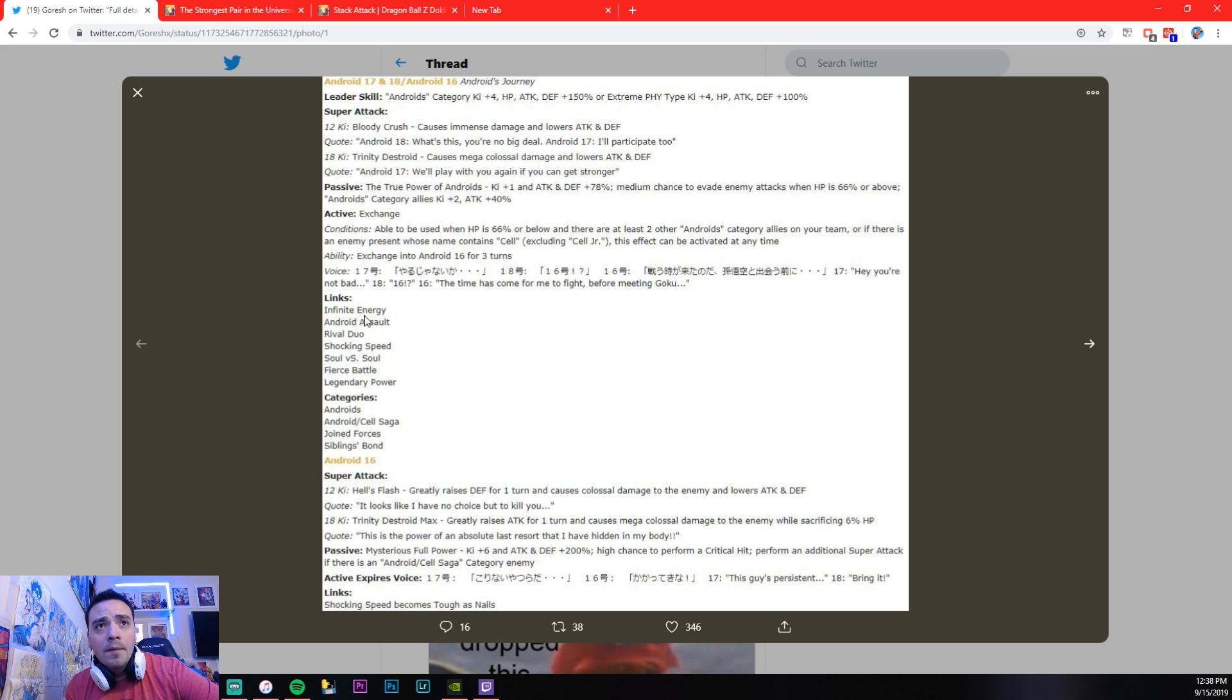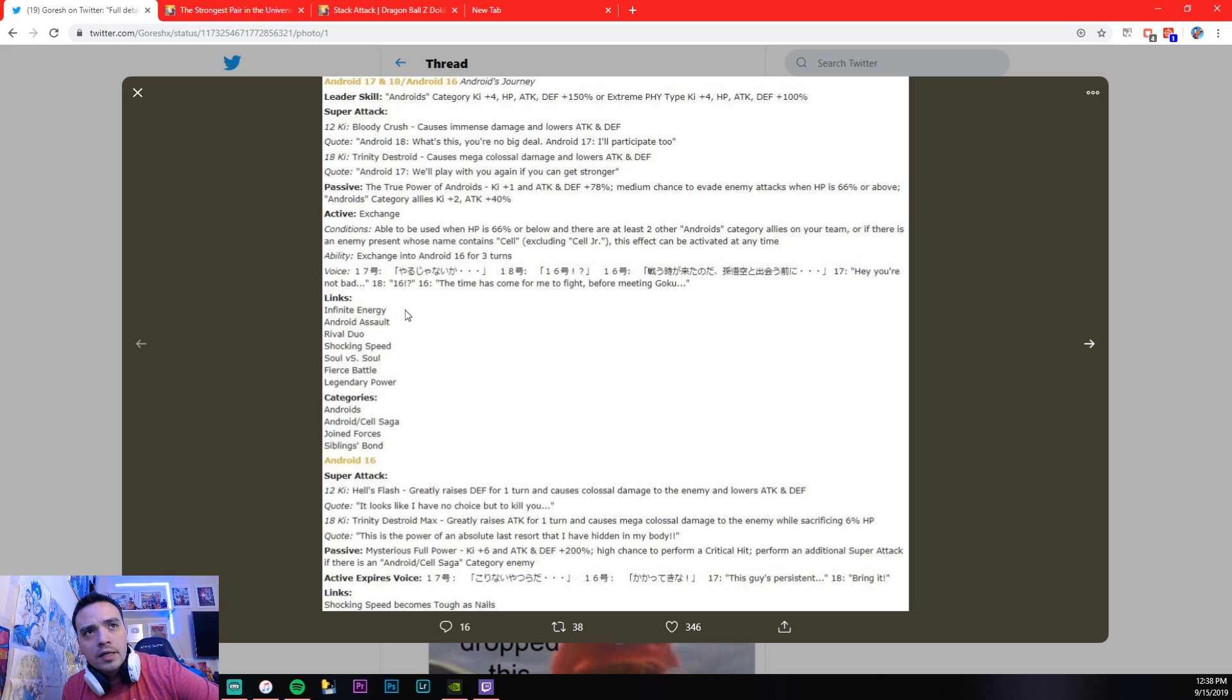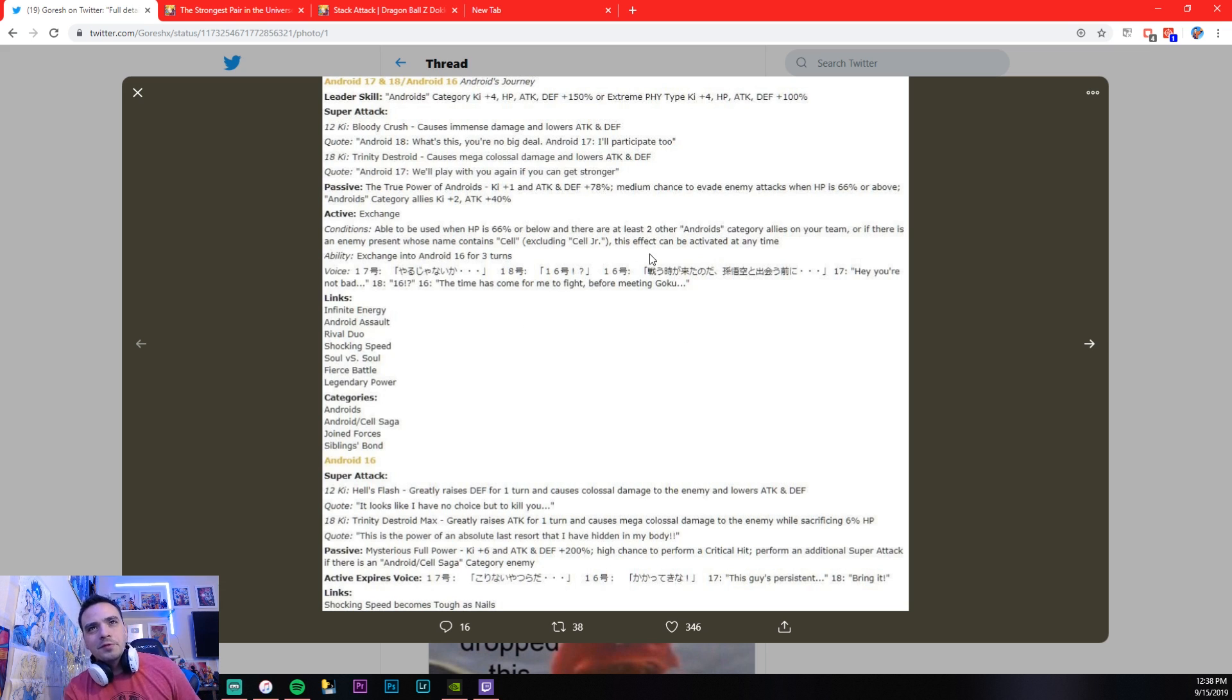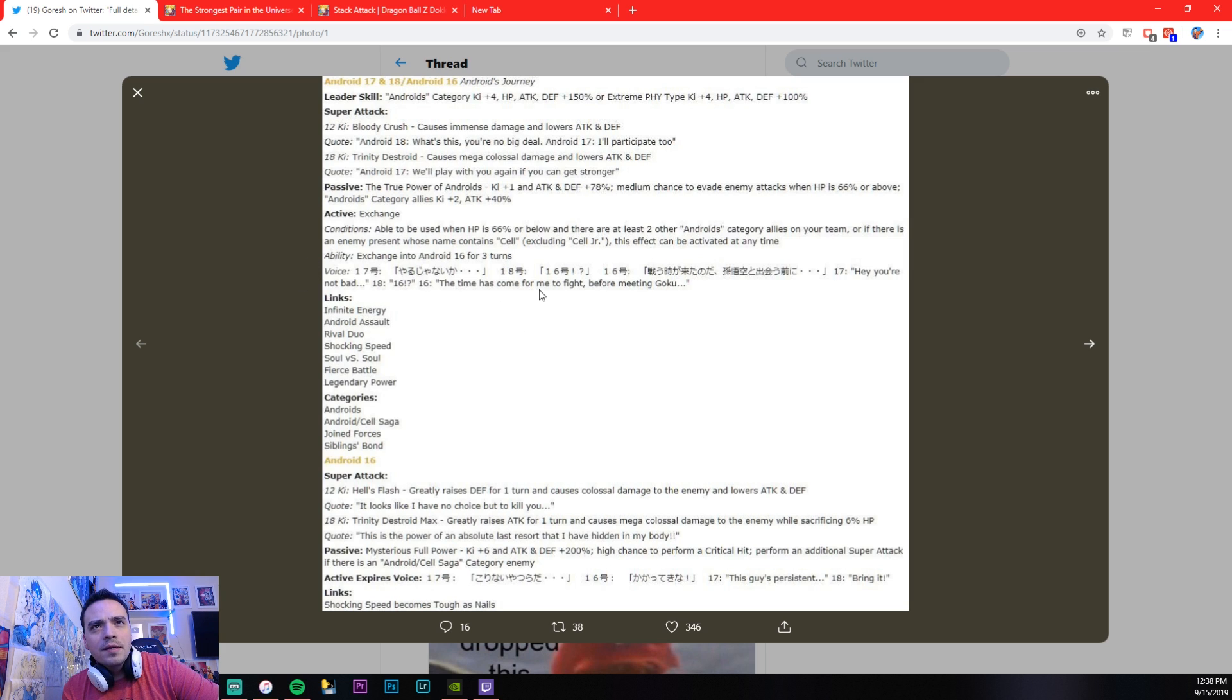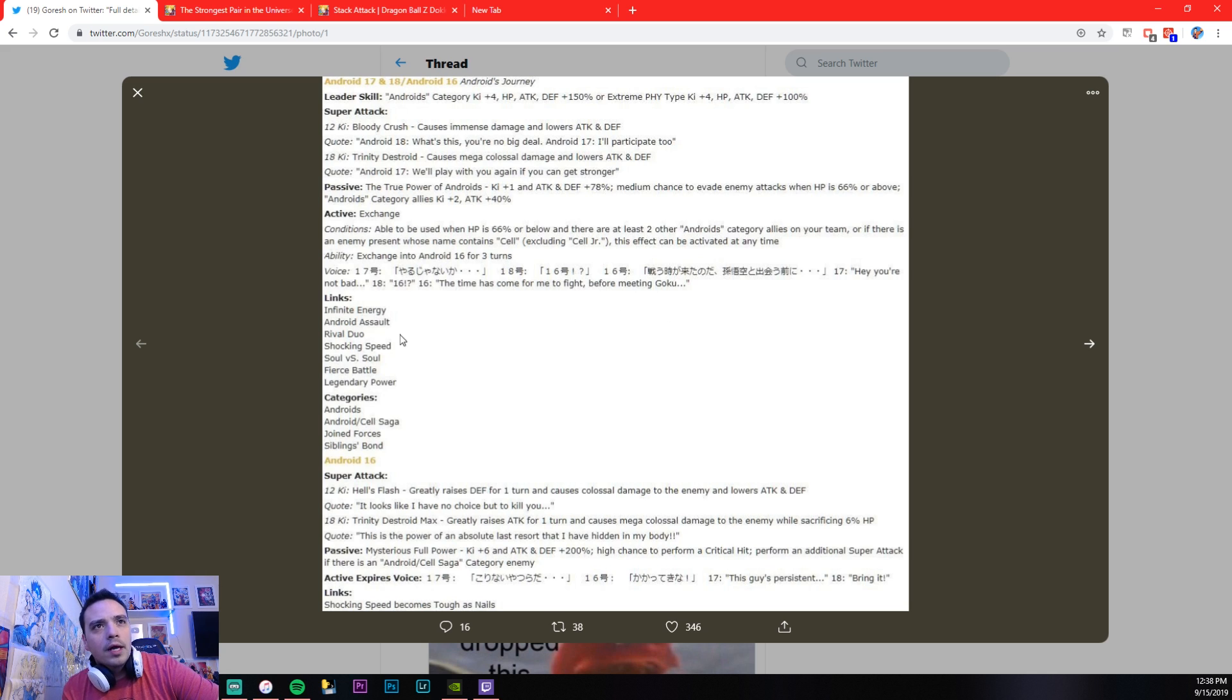All right. He does have more voiceovers. We showed that last night when he transforms. He says, we heard him say Goku, so this is what he was saying. Not bad. 18-16. The time has come for me to fight before meeting Goku. Kind of cheesy, but whatever.